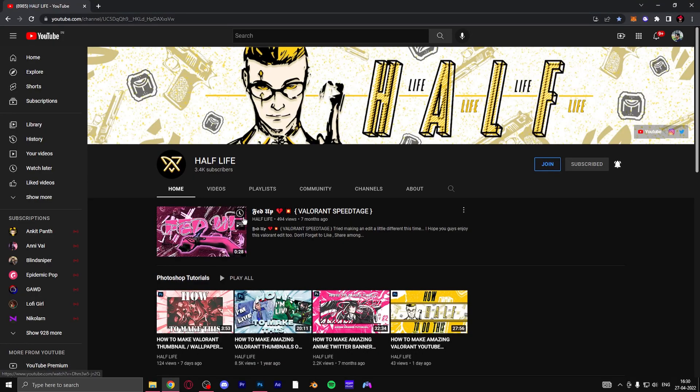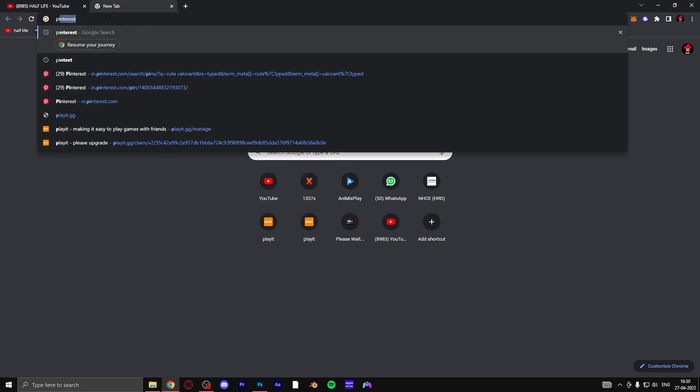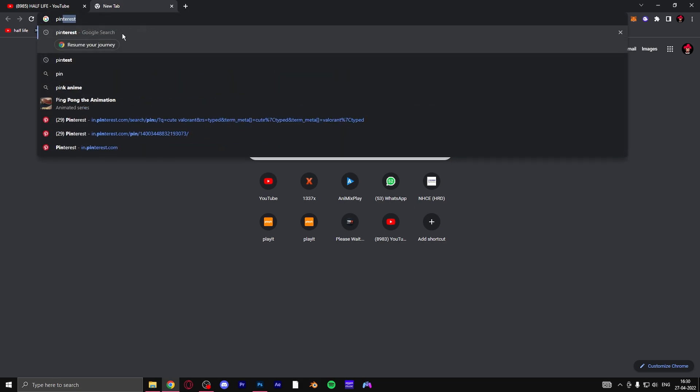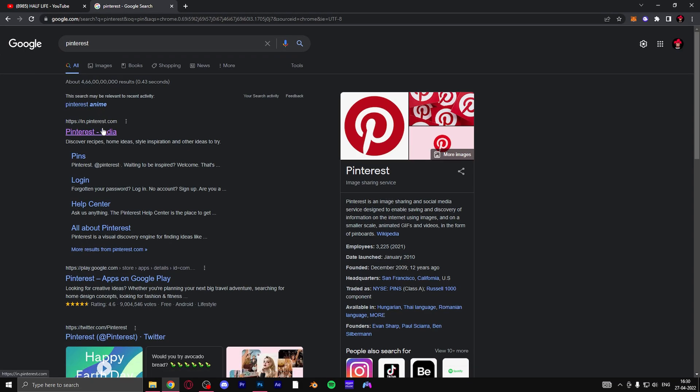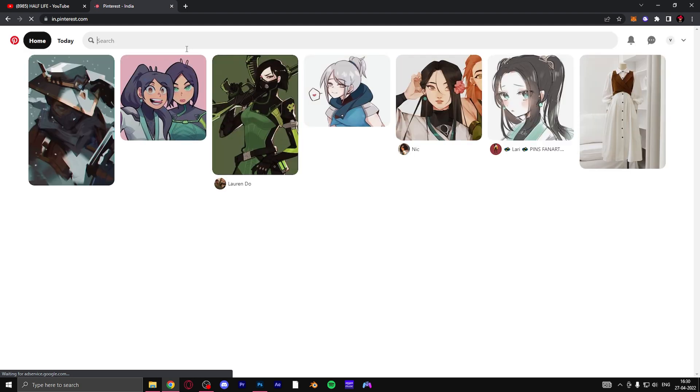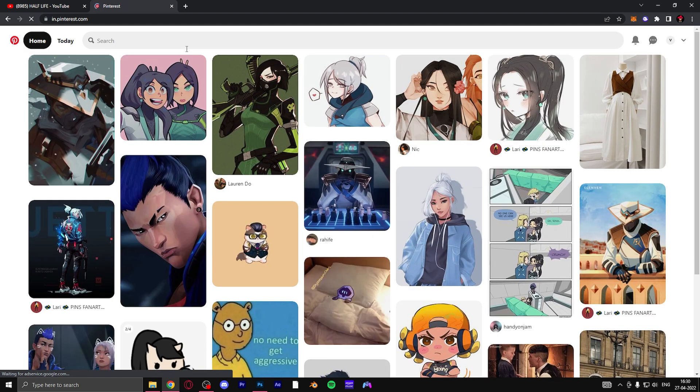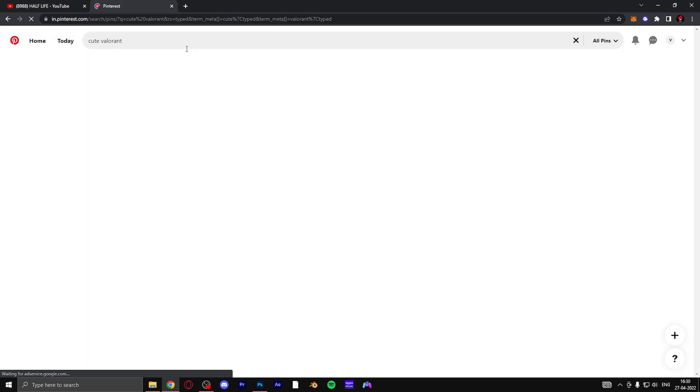You generally don't find such fan arts on Google images, so we can go to Pinterest and try our luck there. Once you go to Pinterest, just type in cute Valorant and I think you will get some good images to download from.